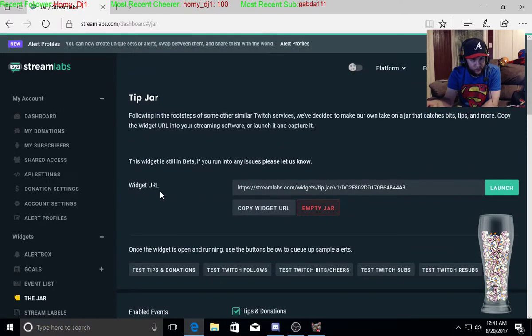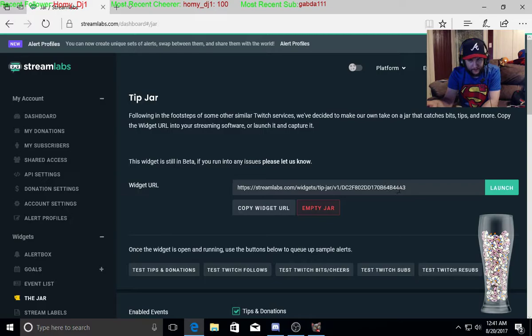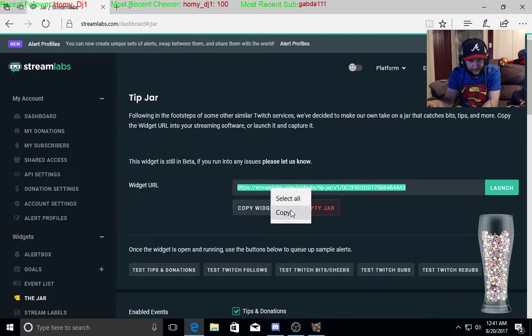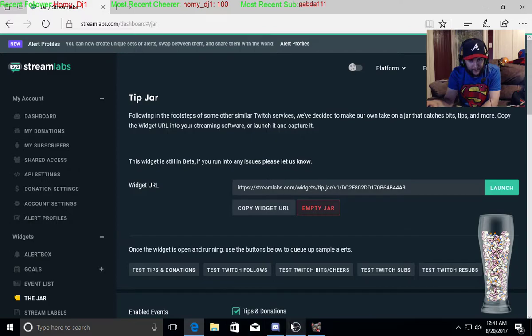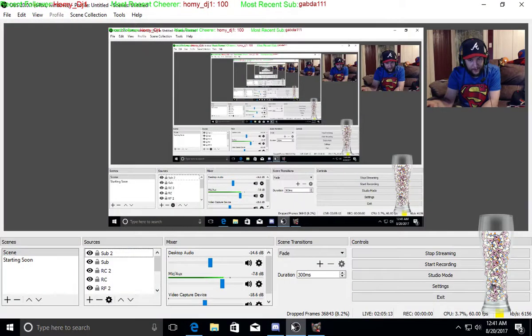This is your widget URL. You're going to copy this real quick, so you're going to copy this right here. You're going to go back to OBS.